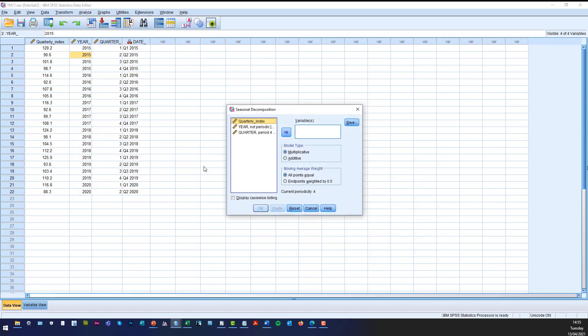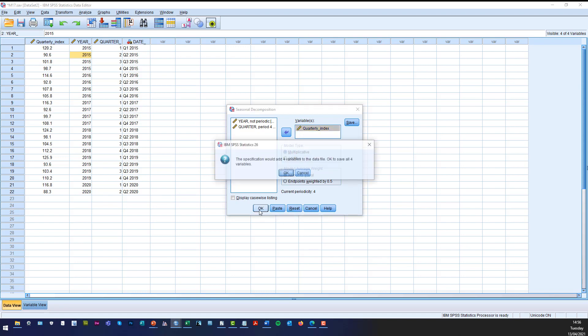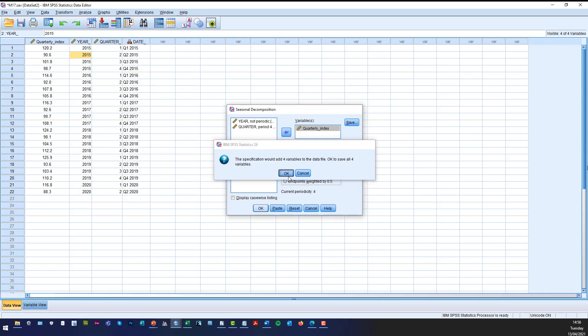All we need to do now is to transfer the quarterly index which is my series data there into the variables box. We need multiplicative because that's our model. And once we've done that all we need to do is click OK. It'll tell us that it's going to calculate four columns of data or four extra variables of data with each variable in a separate column. So just say OK.